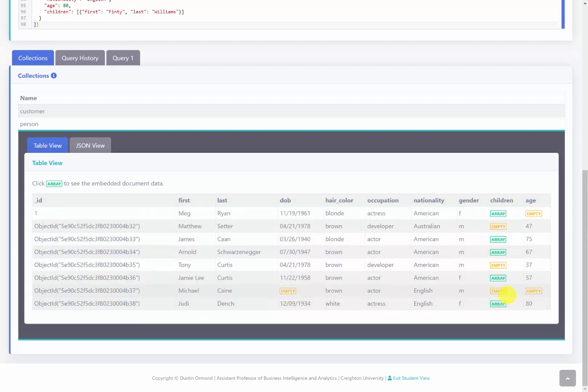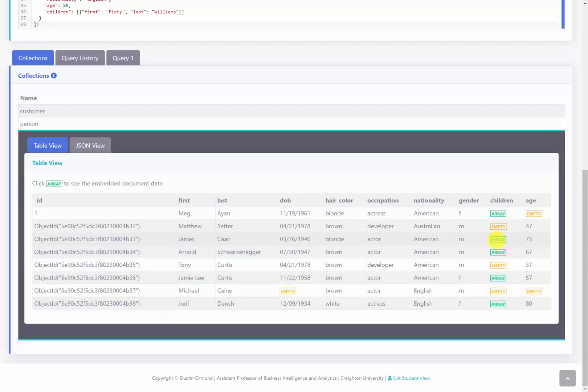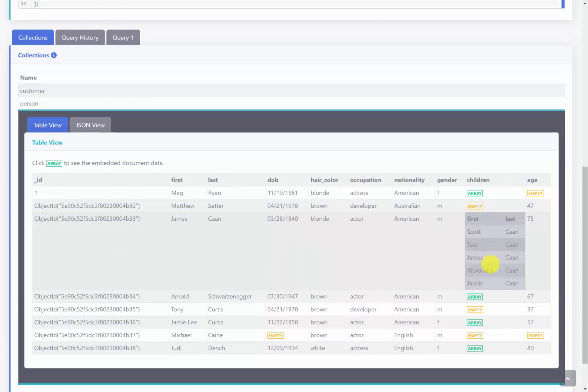You can see the values that are empty — this is like a hole, there's basically nothing tracked there. It's not null. It just means we're not tracking children for Michael Caine at all. That's what this empty means — it's not the same as null as we learned in the SQL environment. I can click on one of these arrays and we can see all the children.